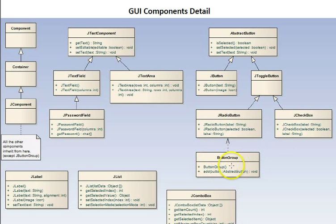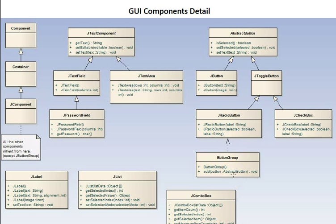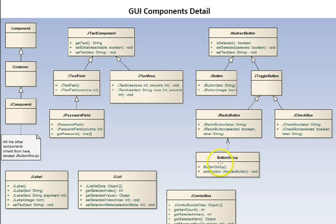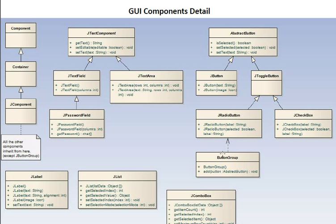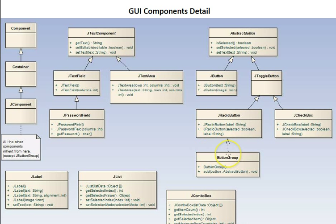A button group is an important concept for radio buttons. A button group, you add radio buttons to a button group, and that's what makes them mutually exclusive. If you don't add them, then they won't really function as they're supposed to. So, button group is a key player here in terms of radio button functionality.